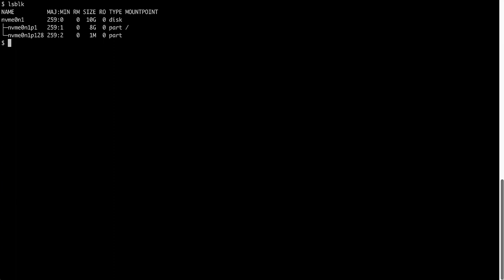Now that I have added 2GB to my EBS volume, I want to verify it using the lsblk command. I can confirm that the total size of the disk is now 10GB, and the existing root partition is only 8GB.